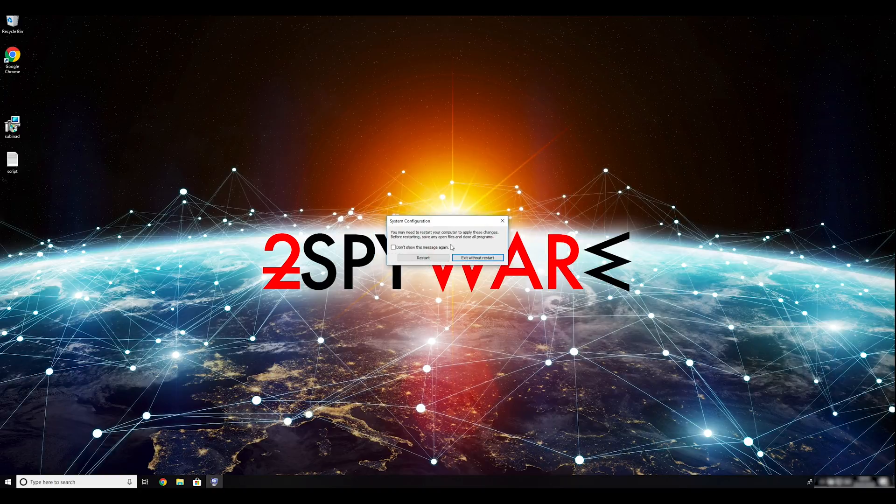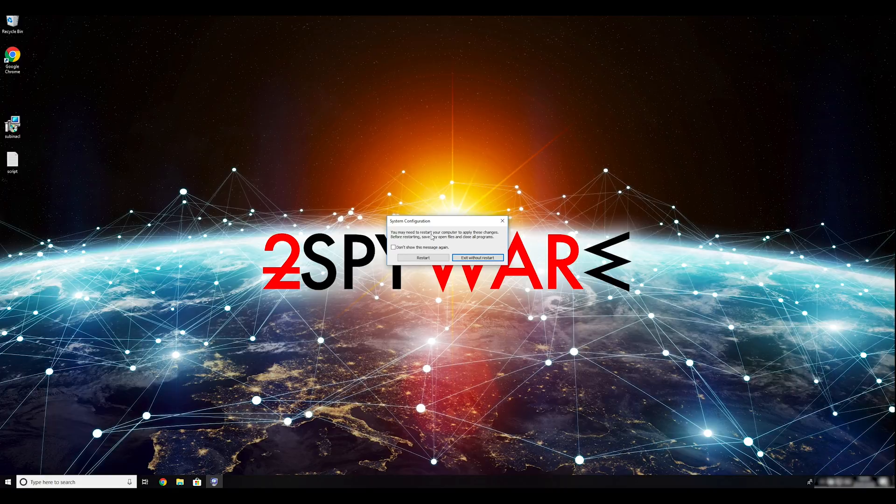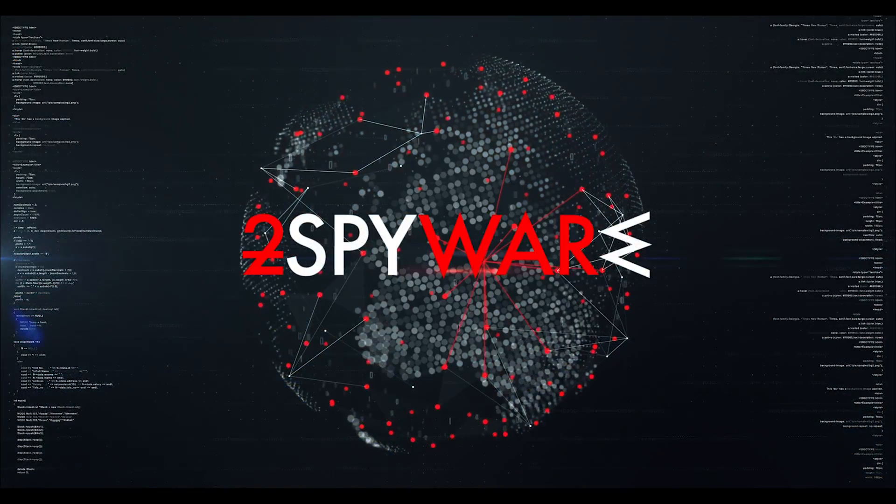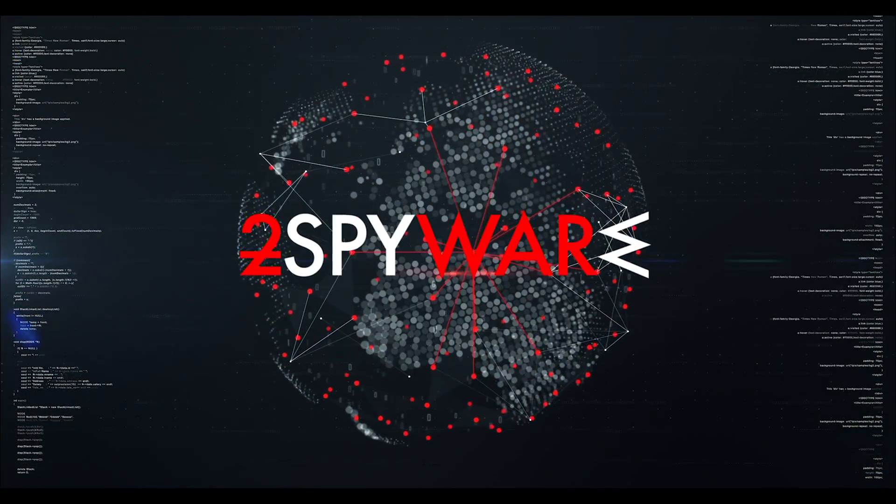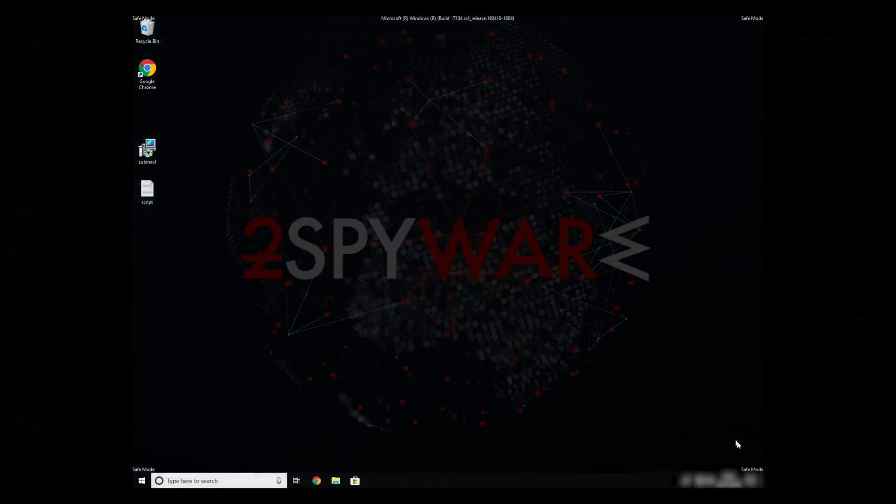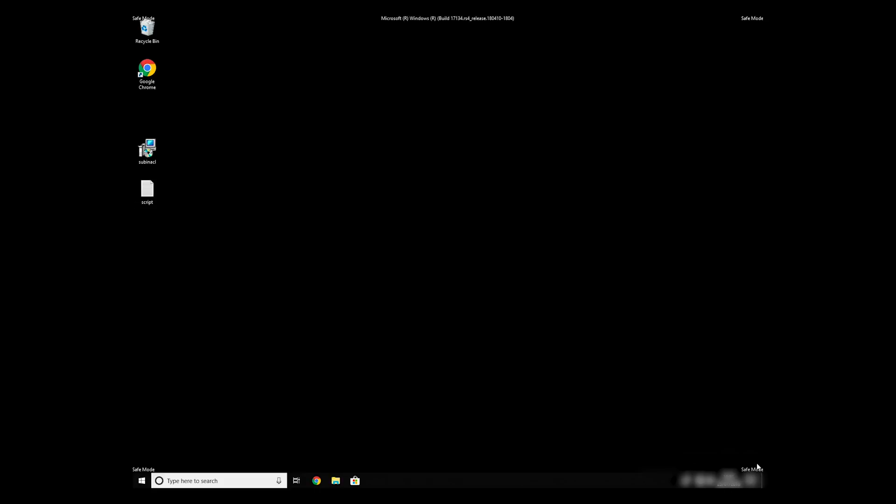Then click on Restart to restart your PC. If everything went successfully, you should be able to see Safe Mode written on all the corners of your screen.